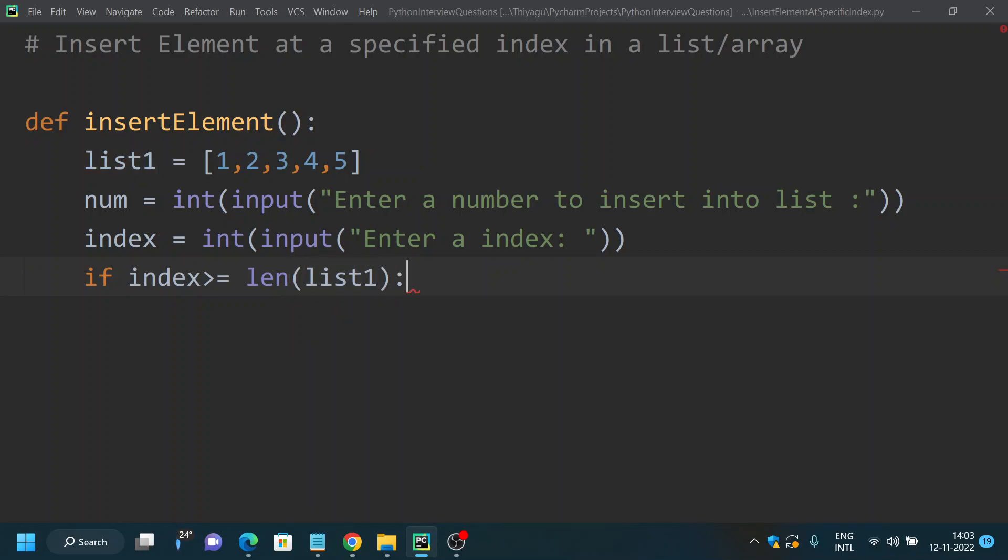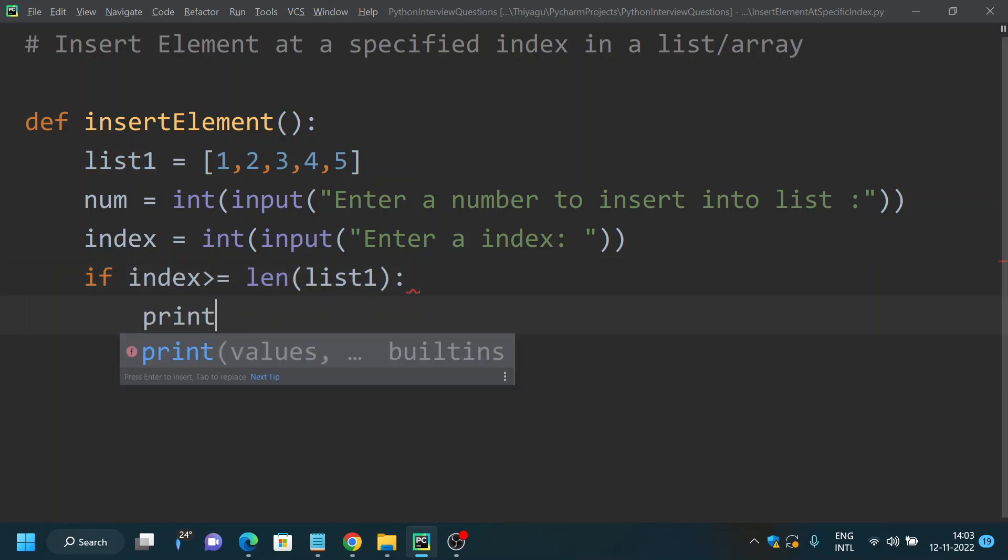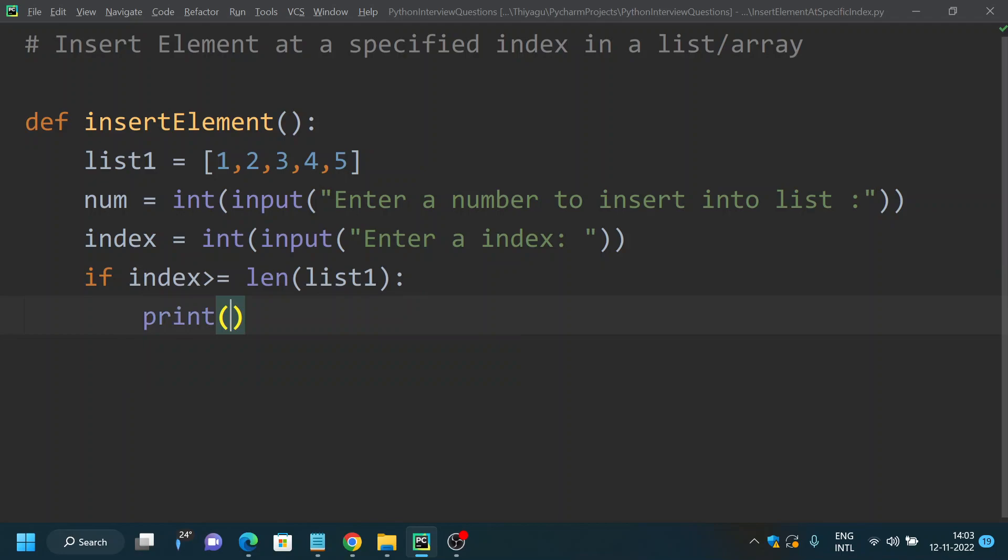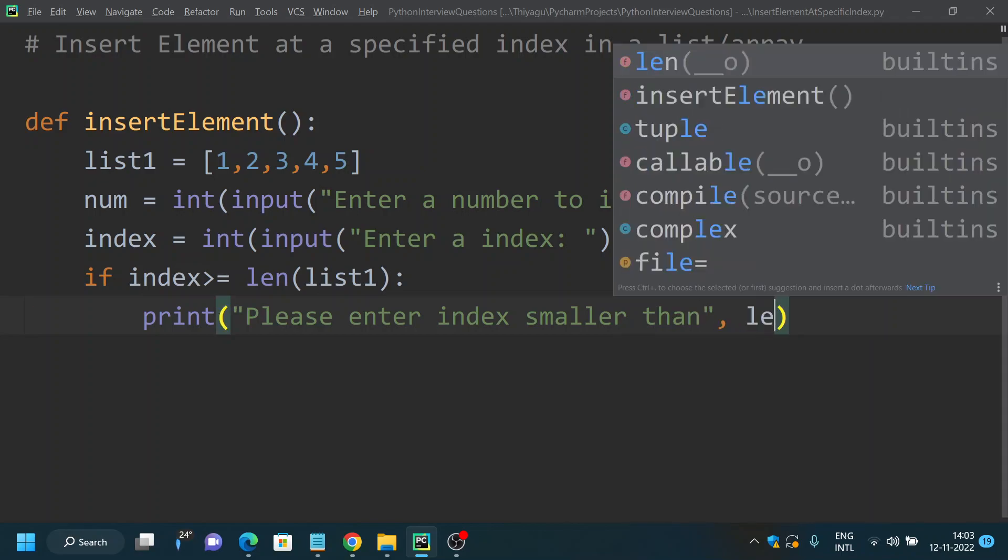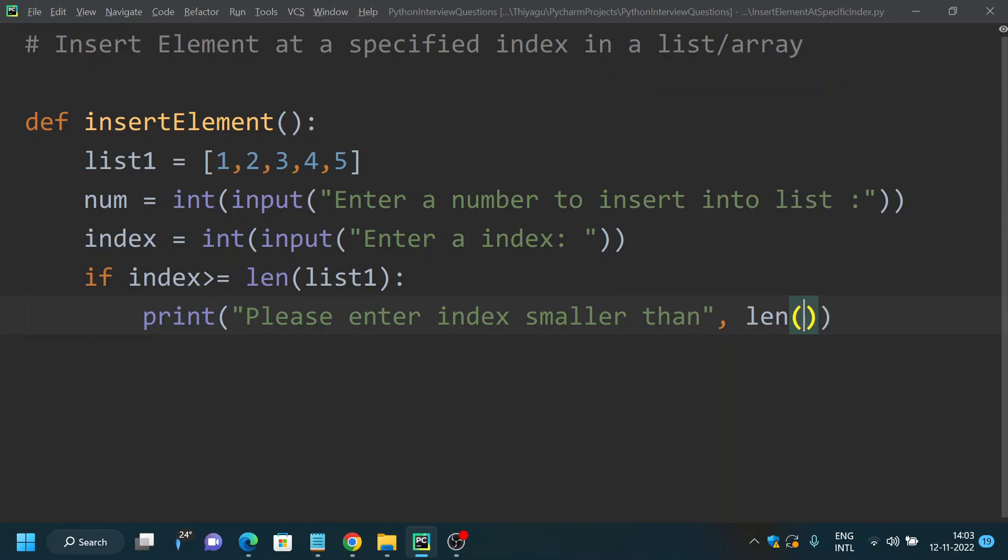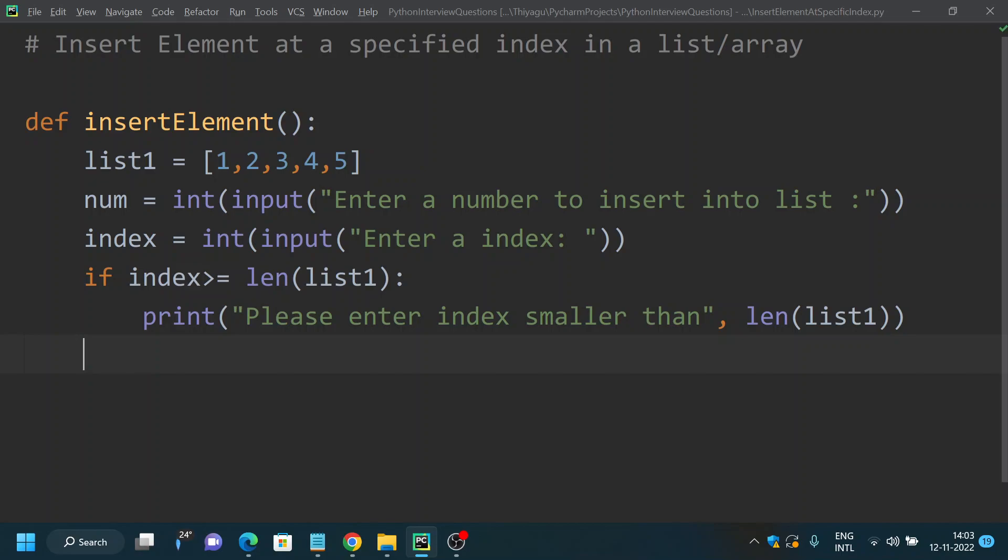Then we're gonna notify the user telling print: "Please enter index smaller than" the length of list1. This is what I am asking my user to do.